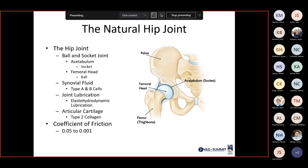Quick overview of the natural hip joint: it's a ball and socket joint. The acetabulum makes up the socket; the femoral head makes up the ball. Synovial fluid, just like any other joint, is made up of type A and B cells. Joint lubrication follows an elasto-hydrodynamic lubrication principle. Articular cartilage is type 2 cartilage, and the coefficient of friction is 0.05 to 0.001.